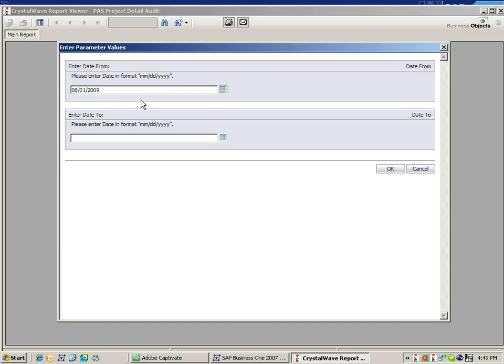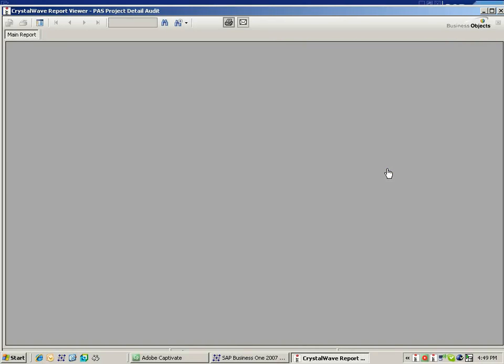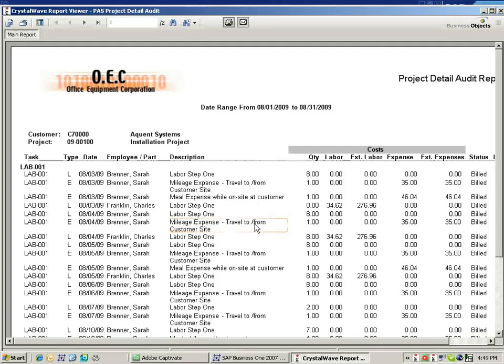And then I can go ahead and select the date for which I want to run this report. So my date range will go for the month of August. And here I can see a very detailed report.